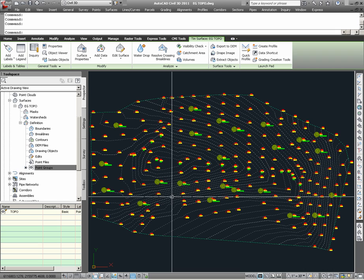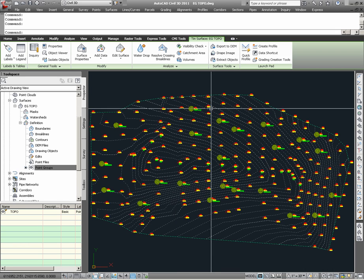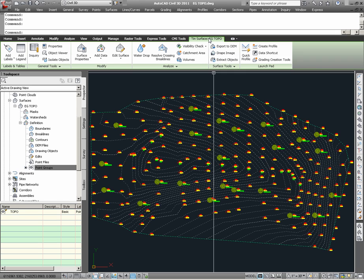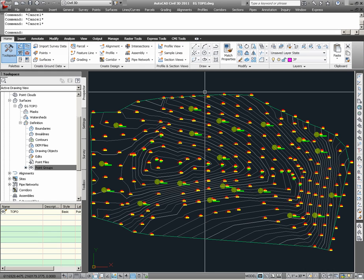In selecting the surface, I can further verify that it is in fact a Civil 3D surface by the fact that a context-sensitive ribbon now appears for a tin surface called EG Topo. As I clear my grips and deselect that surface, that ribbon goes away.